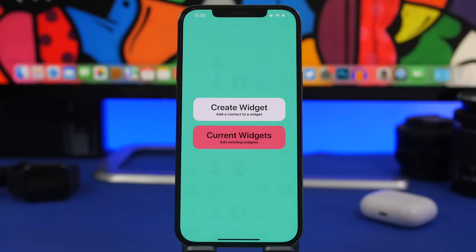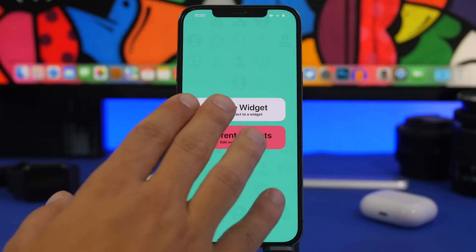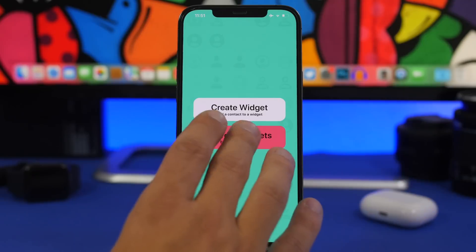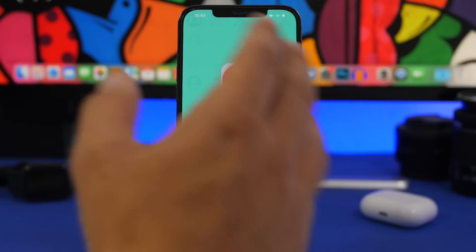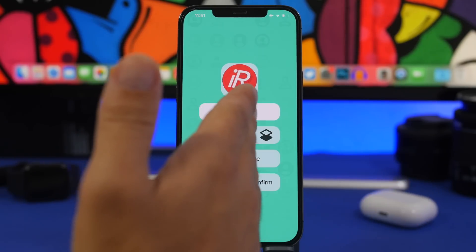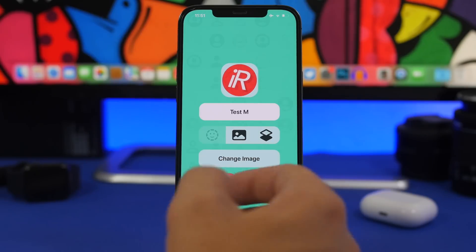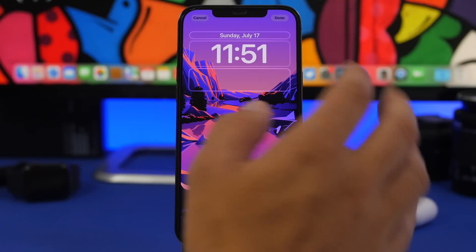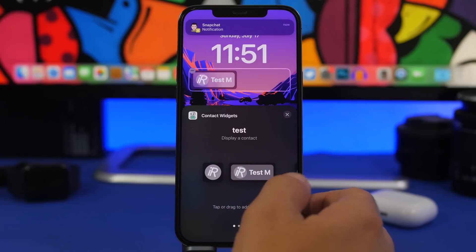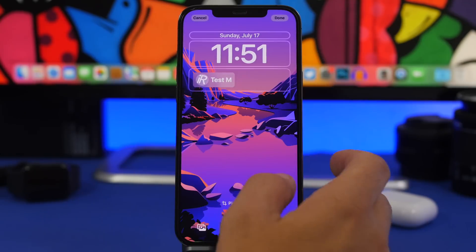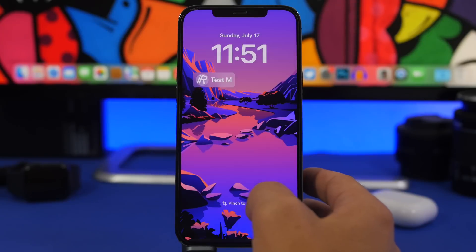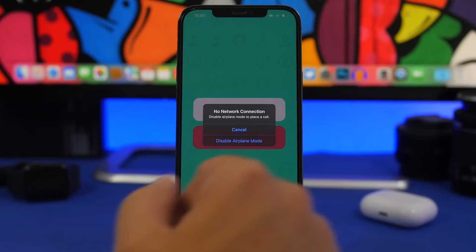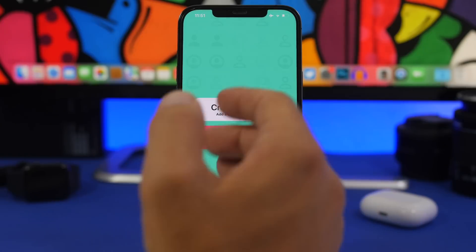Next up is Contacts Widget. This one is really useful — it allows you to have your favorites or most-used contacts on the lock screen so you can call them directly from there. You create a widget by adding contacts from your contact list. There are three different slots. You can choose a photo, an icon, or an image from your camera roll as the display. Once done, add it to the lock screen. You can then tap the contact and call them directly from the lock screen — though my device is on airplane mode right now, it will go straight to the call screen.